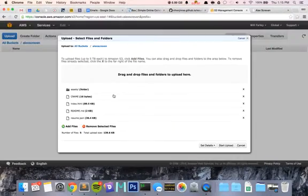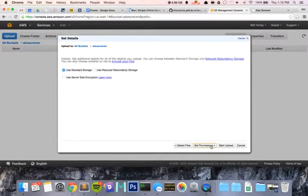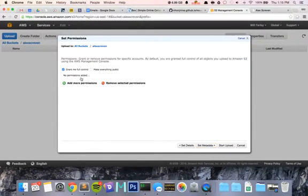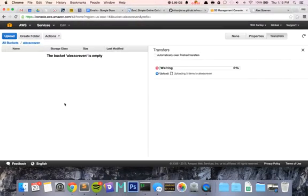Anyway, once you upload all of this, set details, set permissions, make it public, and start uploading.